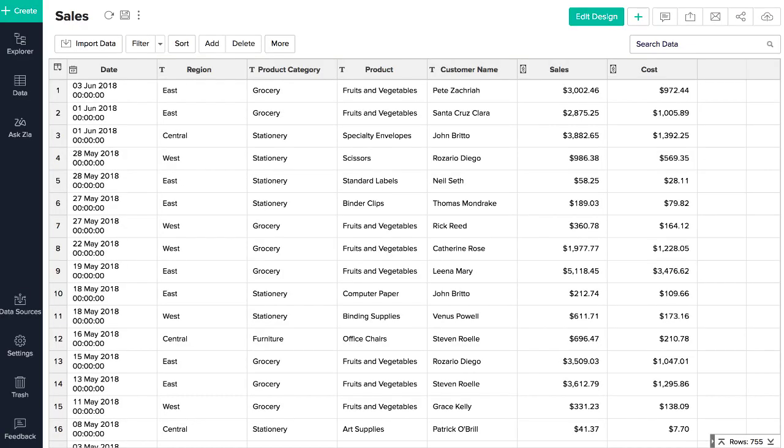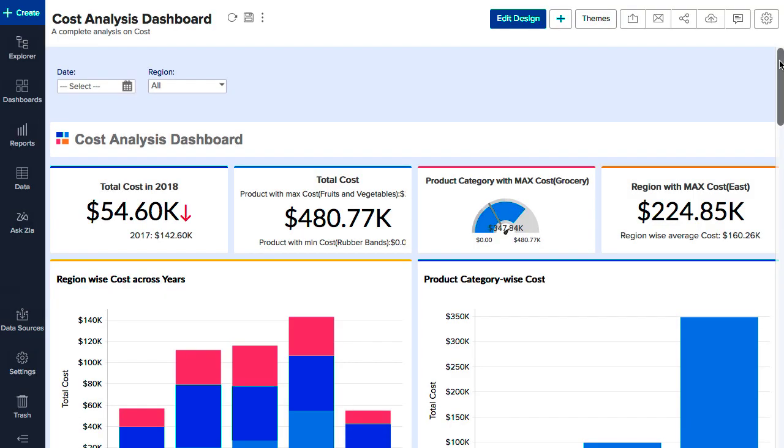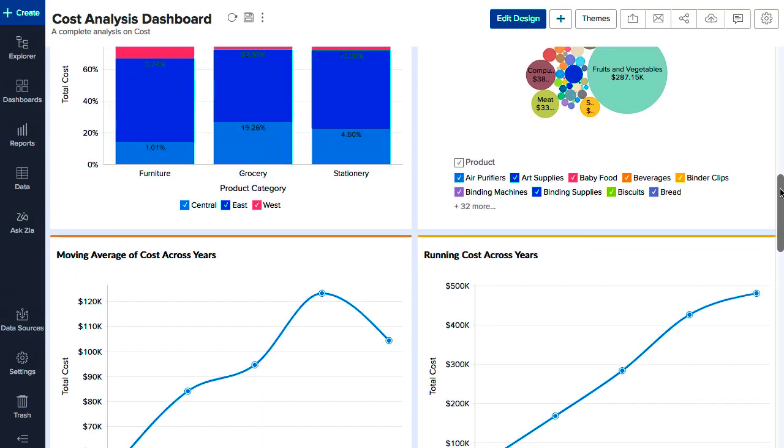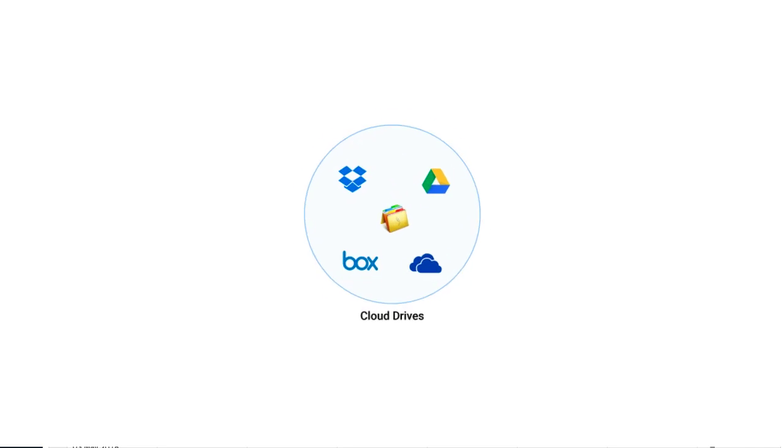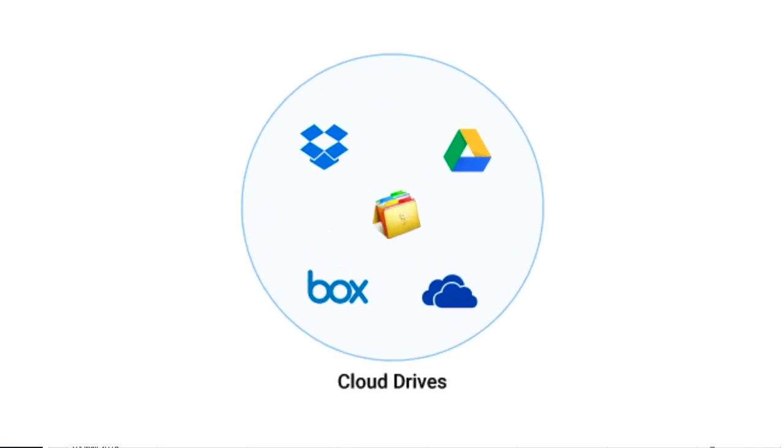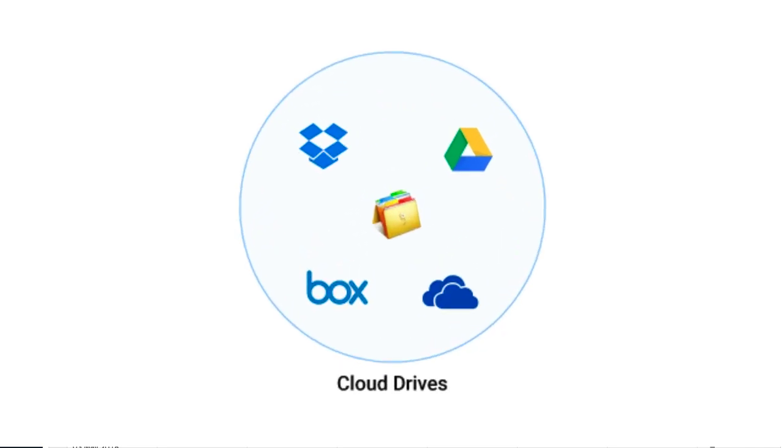Closing this dialog will open the table containing the data imported. You can now create reports and dashboards over this imported table. You can similarly import data from Zoho Docs, OneDrive, Box, and Dropbox.